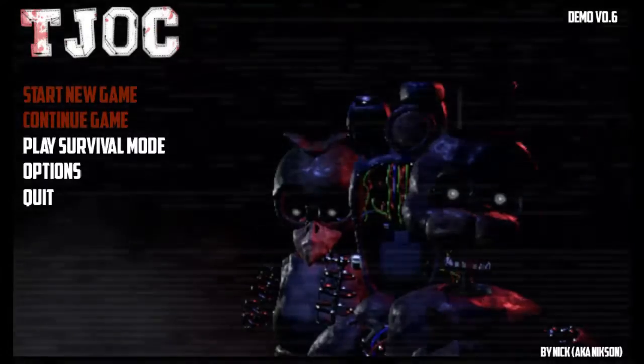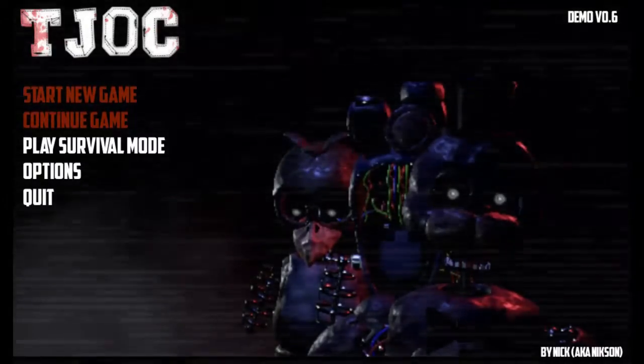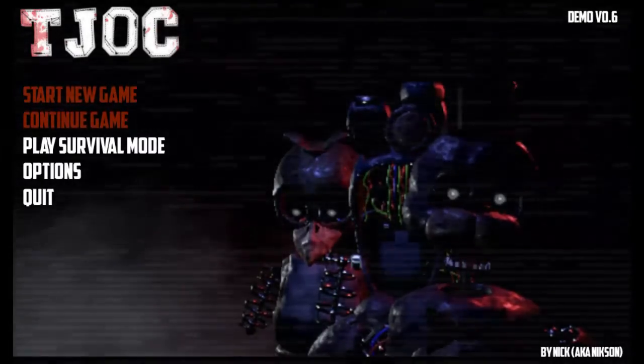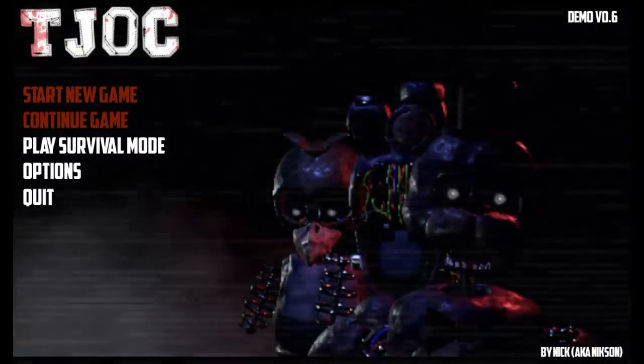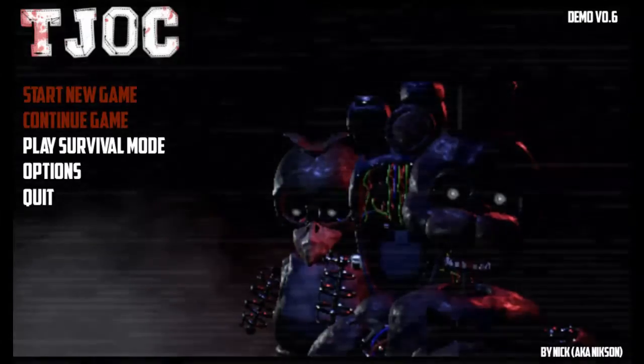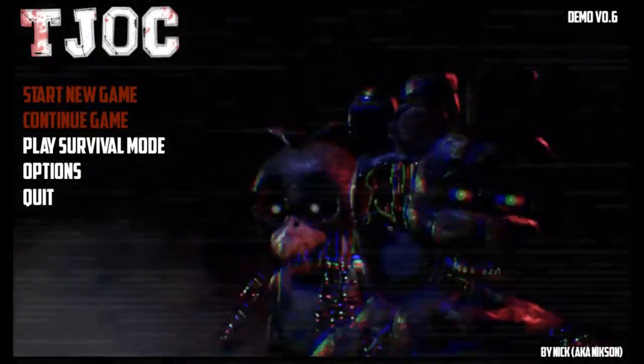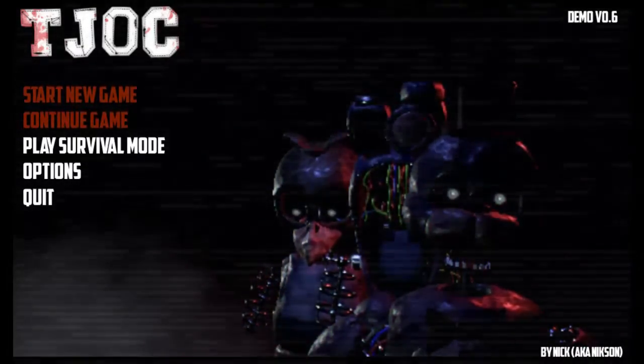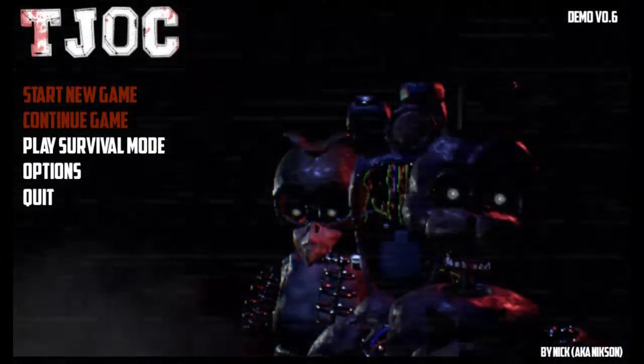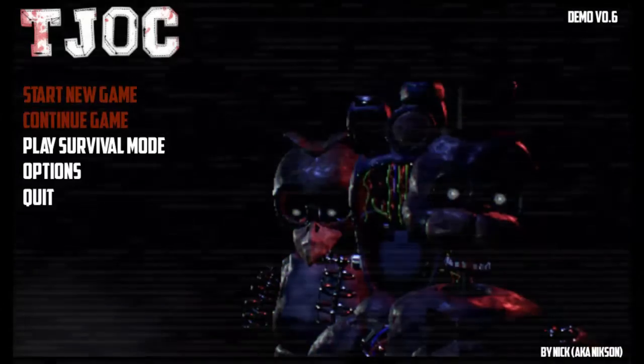Basically guys, I did jump scares, I covered jump scares of this game, but I never actually got to do the survival mode.